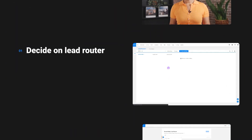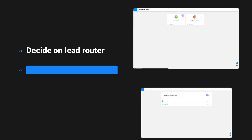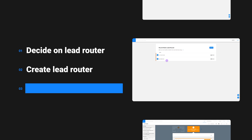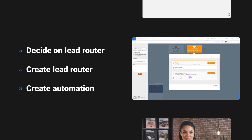I'll show you how to set up a lead router in Entreport. In this video, you'll decide what type of lead router you want to use, add your lead router and your sales team, and create a lead routing automation.